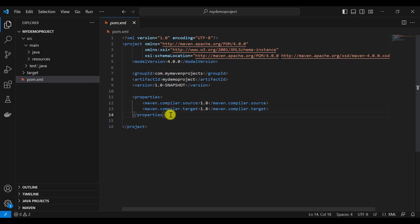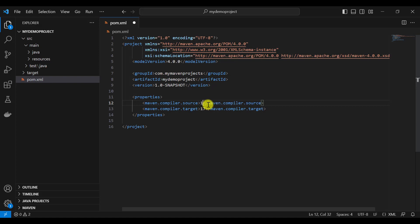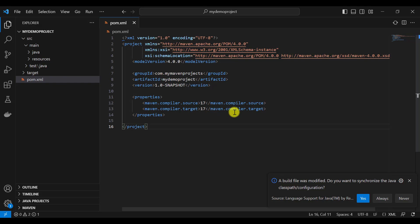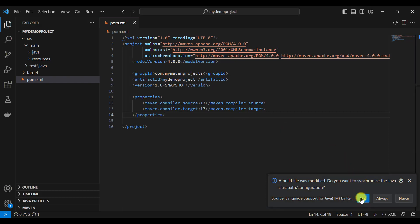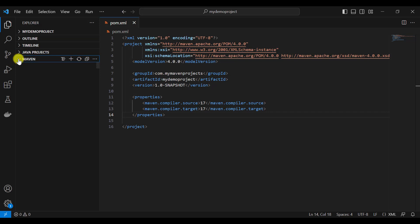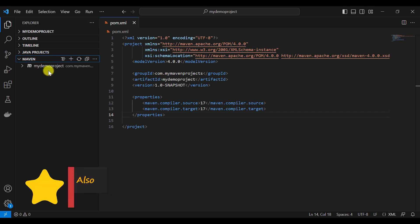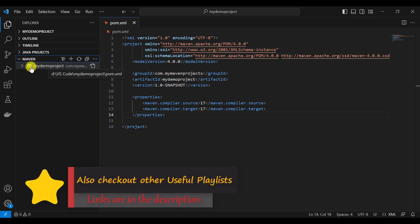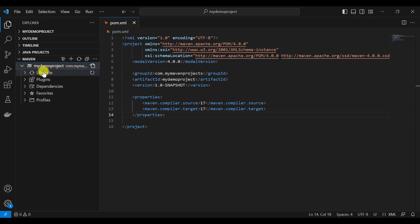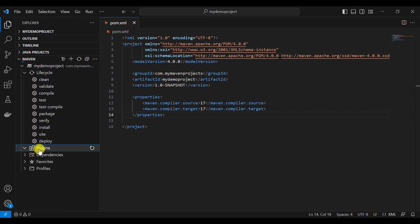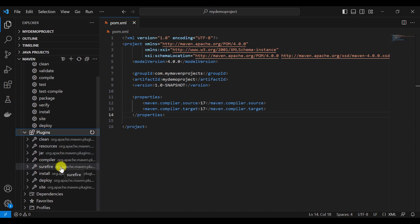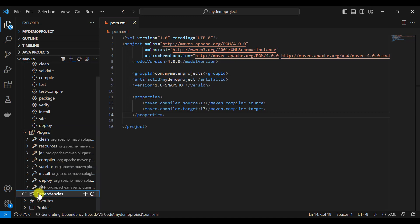Let me show you how to add plugins and dependencies in the pom.xml file. Since we installed Java 17, I will set the Java version to 17 here, not Java 8. We need to make sure Java 17 is installed and set up properly. From the left-hand Maven menu, you can see the Maven project with different lifecycle phases and plugins — for example, the compiler plugin to compile test cases and the Surefire plugin to run them. Under Dependencies, it shows all dependencies added in the pom.xml.